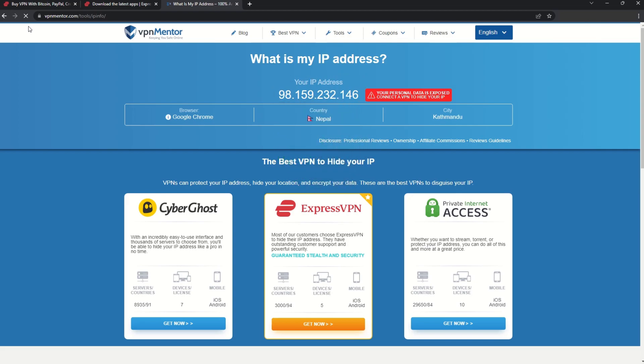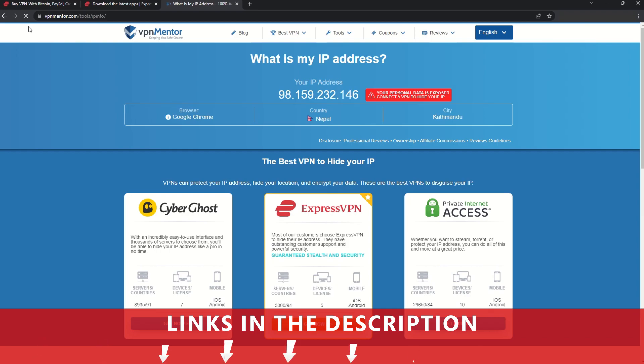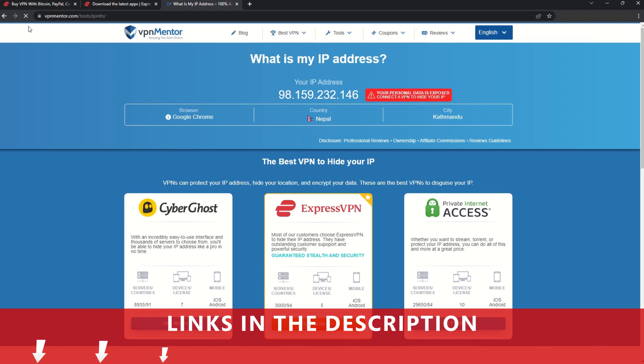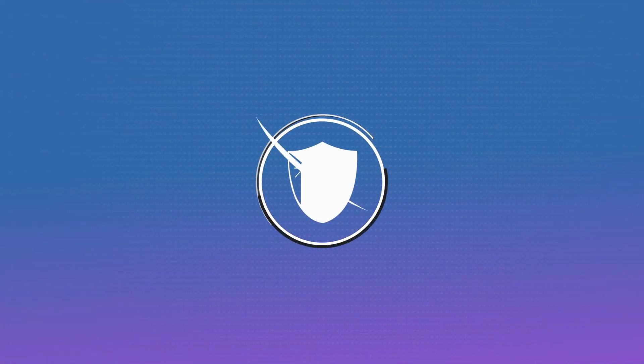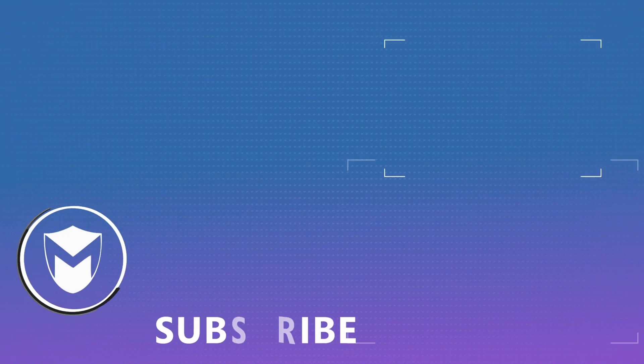Now any website you visit will think you're browsing from your new location. It really is that simple. See why I like VPNs so much? If you want to learn more, check the description for some useful links and more information on what a VPN can do for you. If you found this video helpful, don't forget to give it a thumbs up and follow our channel for more great content!